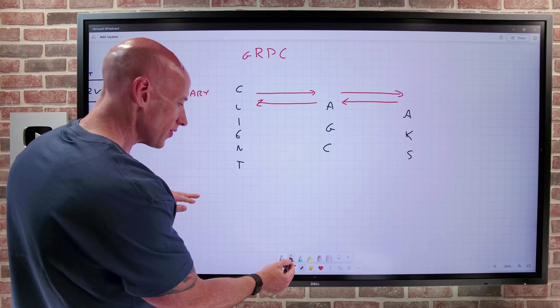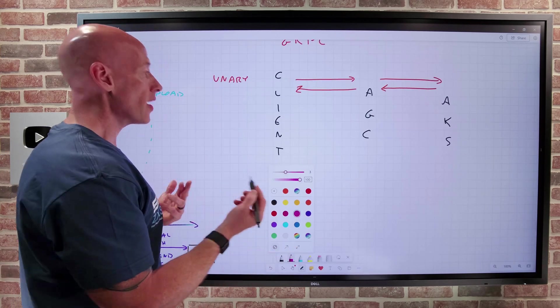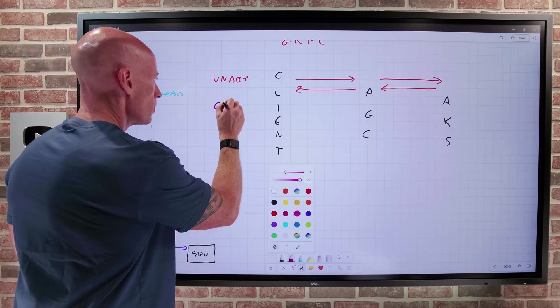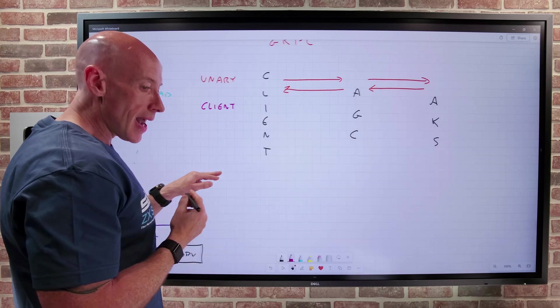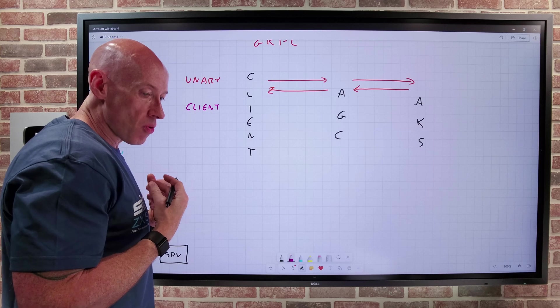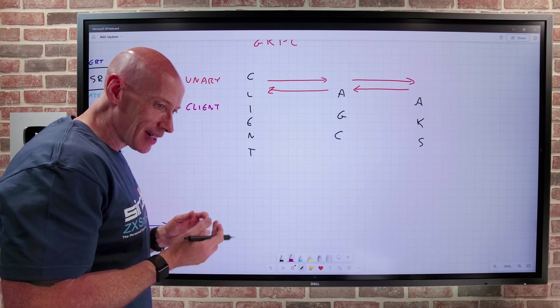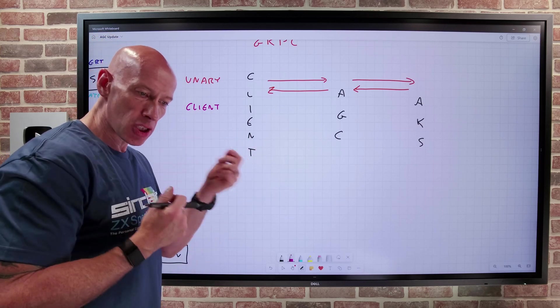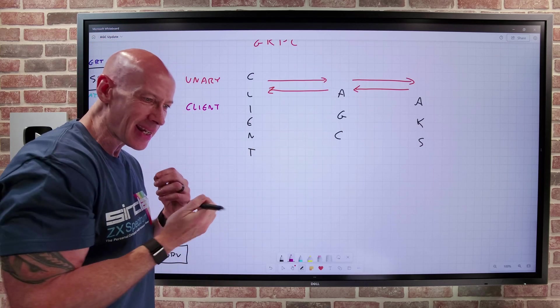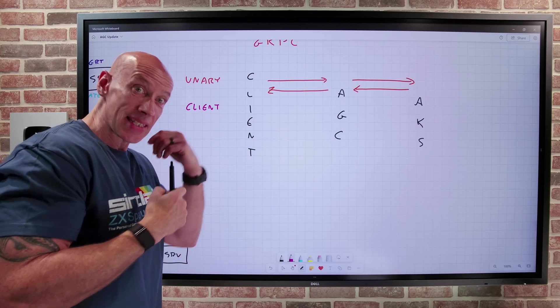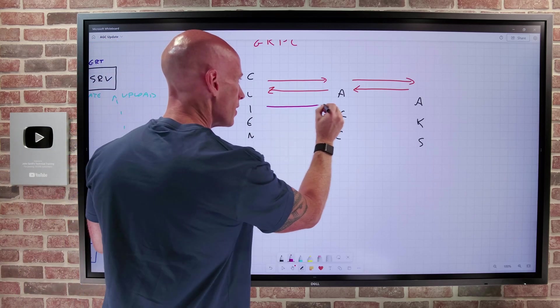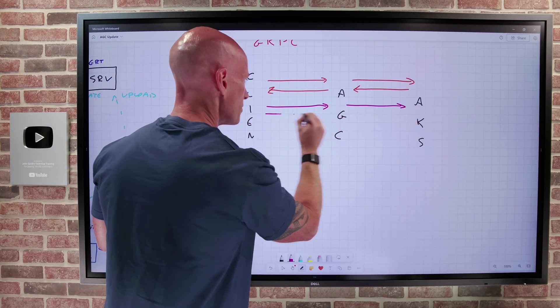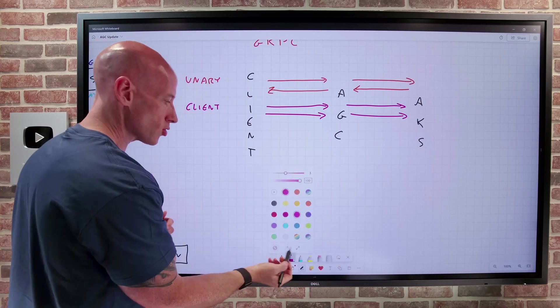Then you have the idea of client streaming. So with client streaming, you say I'm just going to keep sending you data, but I'm not getting any response from the server. The server is just basically collecting the data. So think in this sense, it's some kind of sensor that I'm just sending data. So I'm sending stuff, I'm sending stuff, etc.